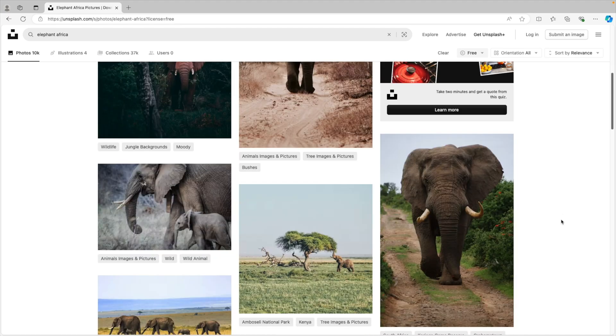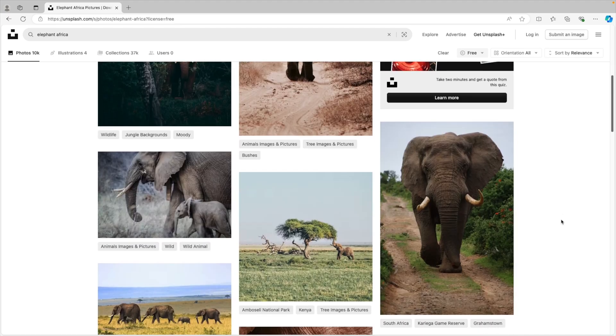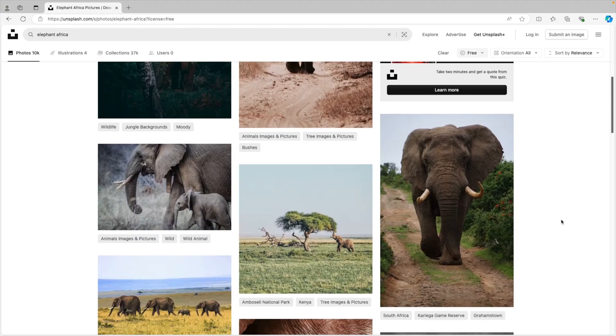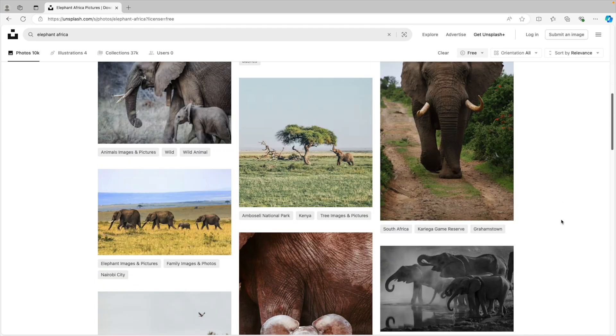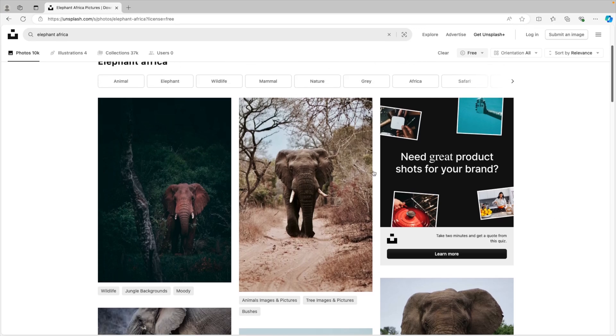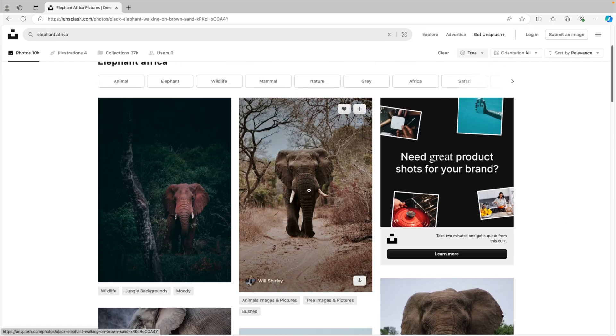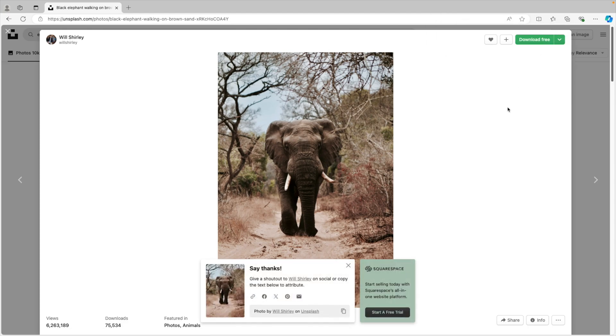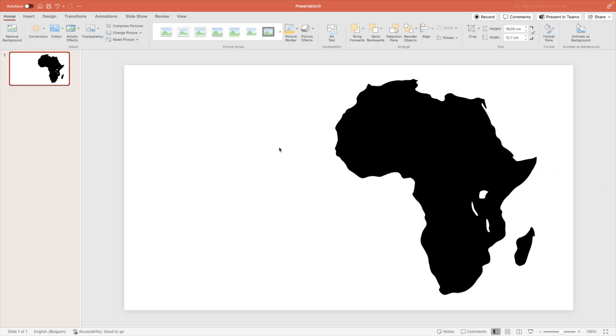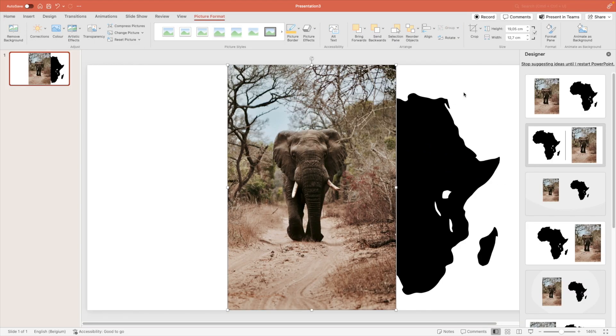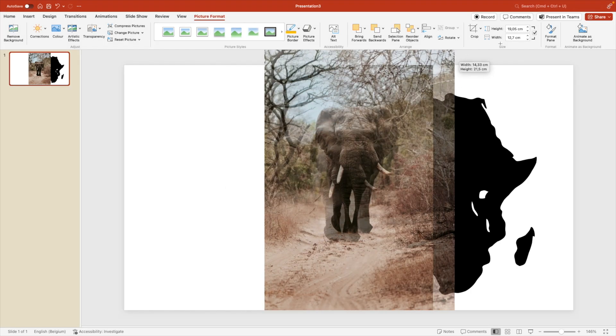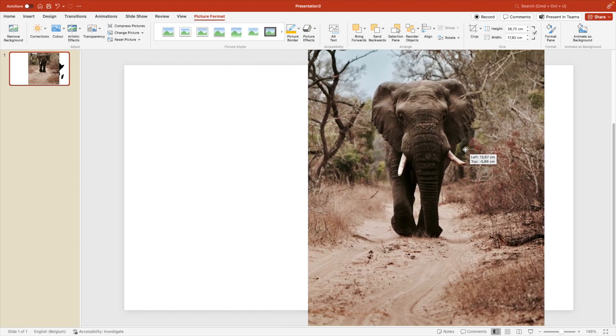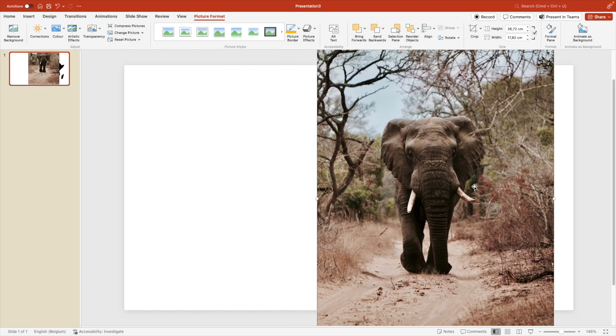So here we can look for any picture that we like. And I think one of the first ones, this one could work actually quite well. So I'm going to download it in a large size and jump back into PowerPoint. Now we want to drag the image in the slide and let's increase it so that it covers about the icon.